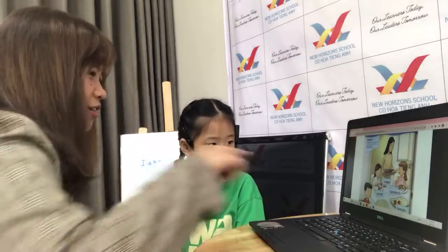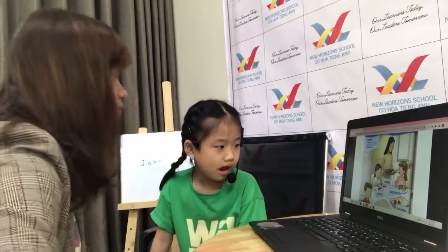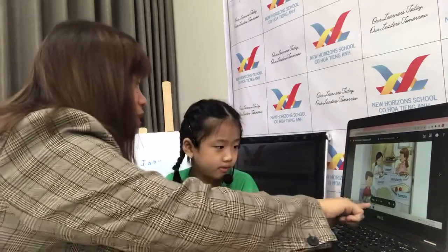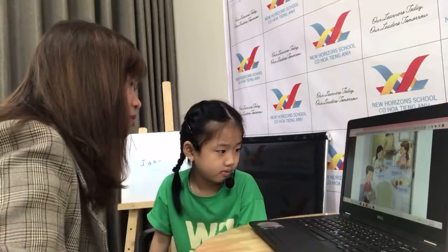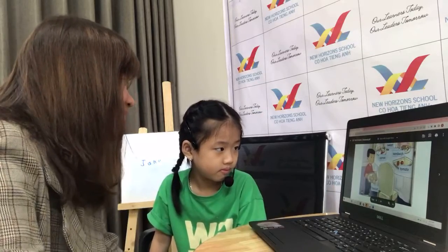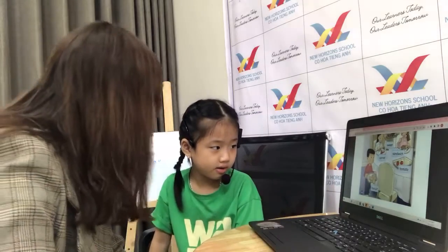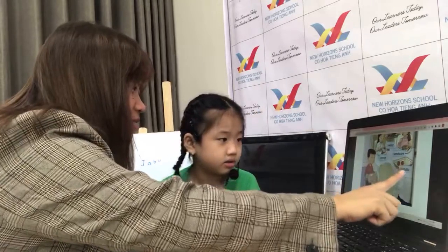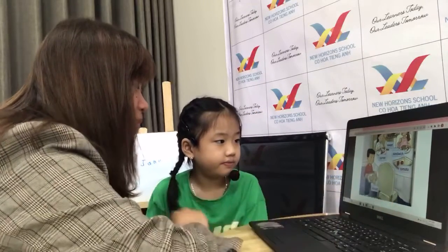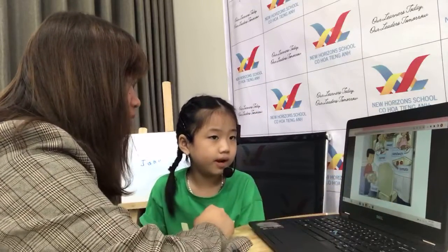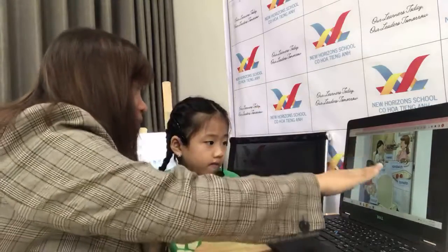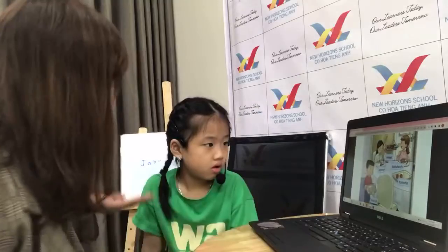Thank you. Okay, good. This one — carrot. This one — this is a biscuit. And lastly, what's this? Okay, very good Jane. Which one do you like: biscuit, carrot, sweet, sandwich, or tomato? What do you like?